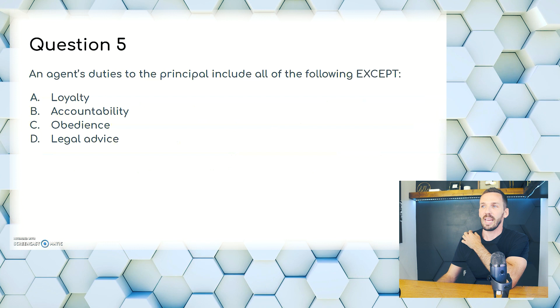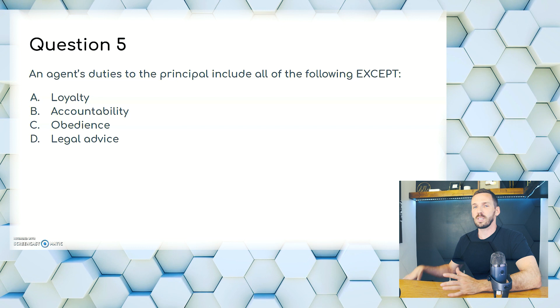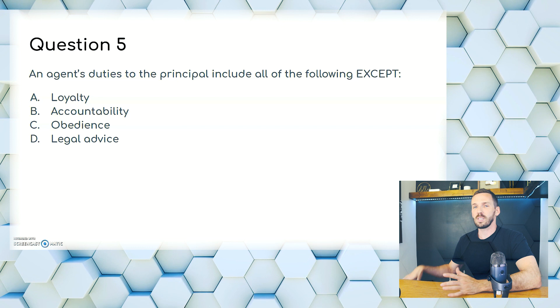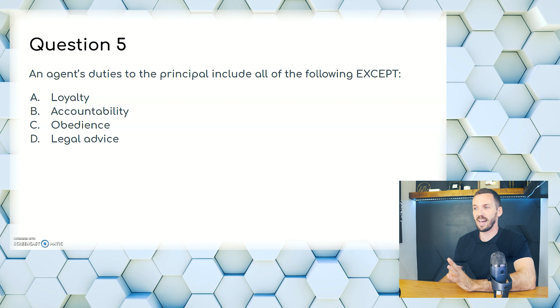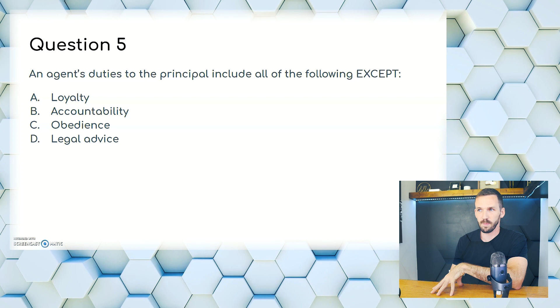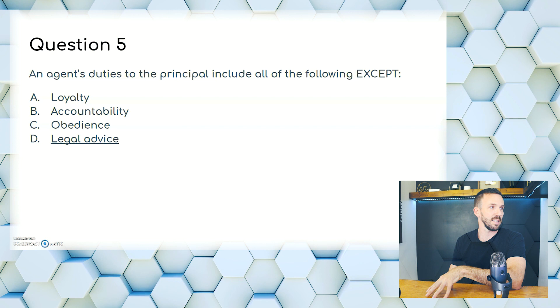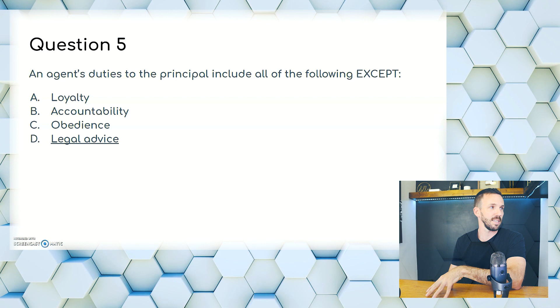Question 5. An agent's duties to the principal include all of the following except: A, loyalty; B, accountability; C, obedience; or D, legal advice. We are not lawyers — do not practice law with any of your clients. The answer is D: legal advice is not an agent's duty. Think about the acronym OLD CAR — obedience, loyalty, and accountability are on there, but legal advice is not.